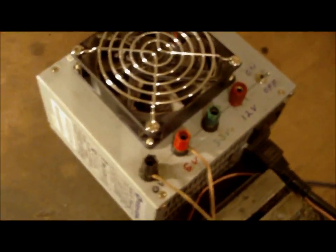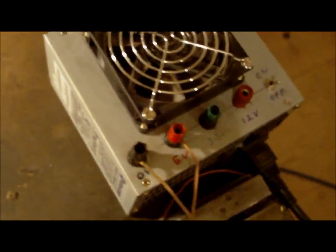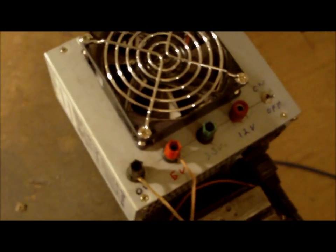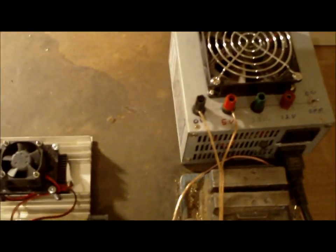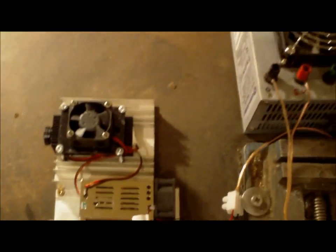And I'm using my modified computer power supply to power it. It requires five volts.